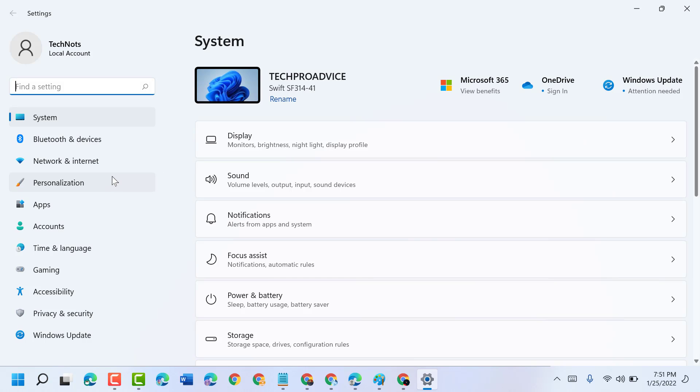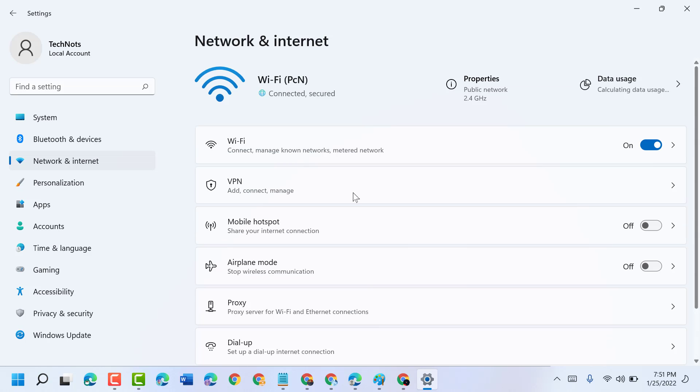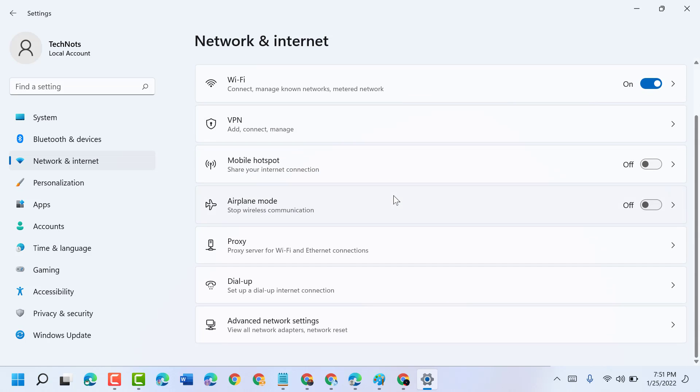Now in here, click on Network and Internet. Scroll down and click on Advanced Network Settings.